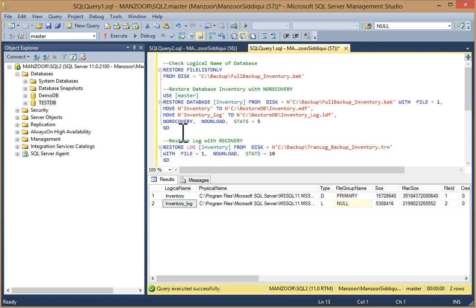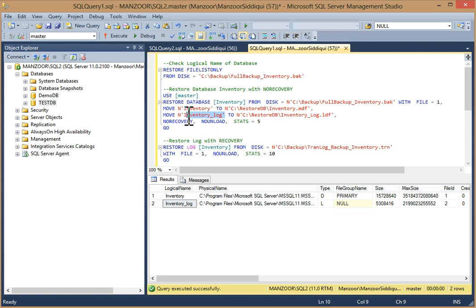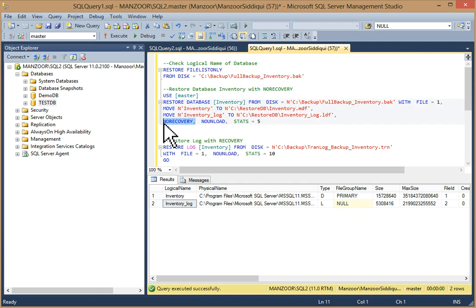Now you can write a query to restore the database with no recovery. The syntax is: RESTORE DATABASE with your database name, FROM DISK equals your full backup path, then MOVE your inventory data file logical name to the new location path, then MOVE your log file logical name to the new log file location path, and WITH NORECOVERY. Select it and execute.